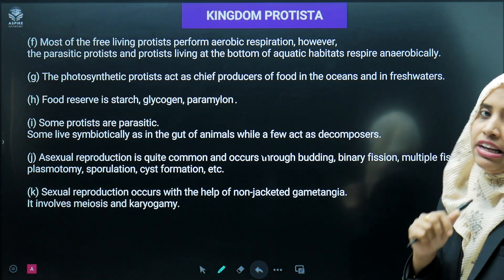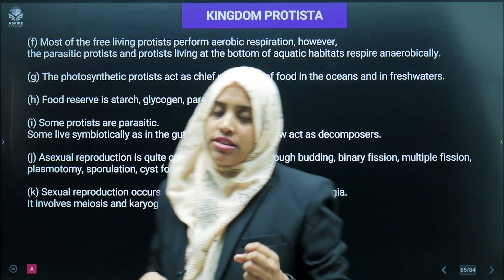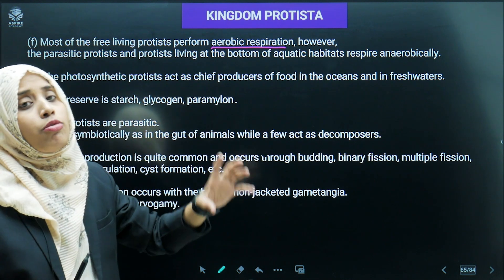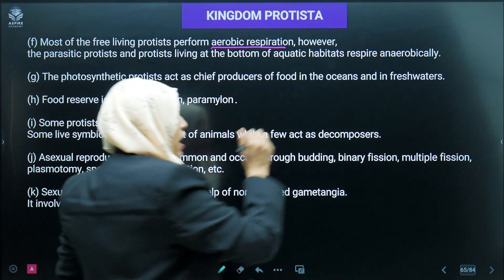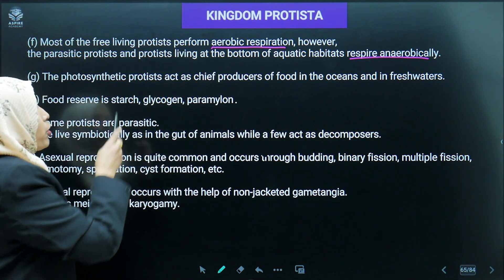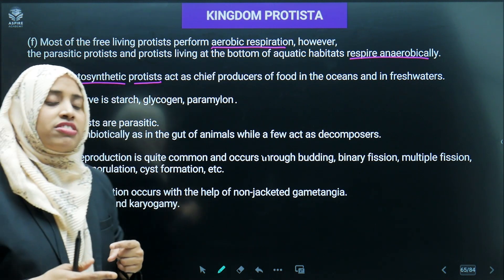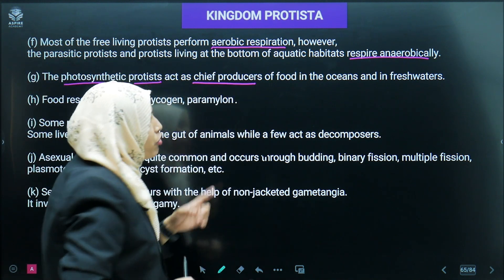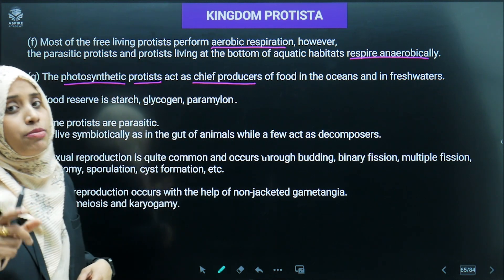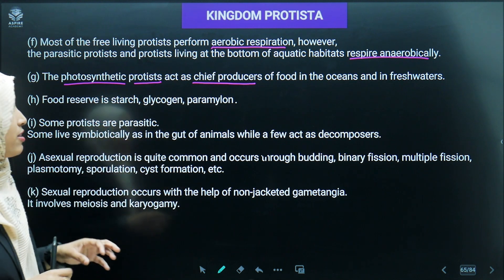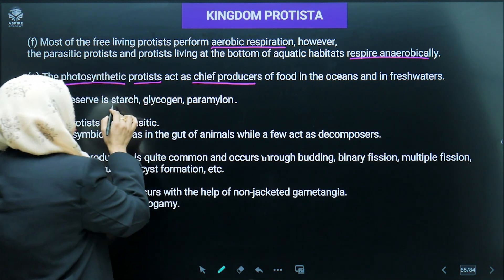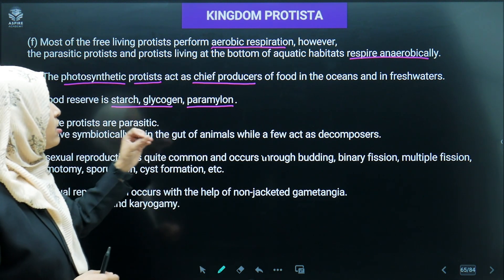Most Protista are free-living and perform aerobic respiration. However, some are bottom dwellers found at the bottom of aquatic bodies — at that time they respire anaerobically due to insufficient oxygen. Most Protista are photosynthetic, meaning they can perform photosynthesis and are called producers of food in the ocean and freshwater. They store food in the form of glycogen, starch, and paramylon — an important carbohydrate found in photosynthetic Protista.